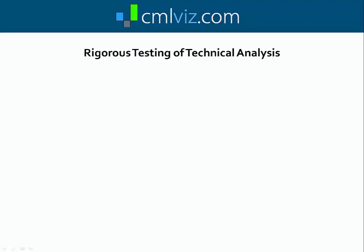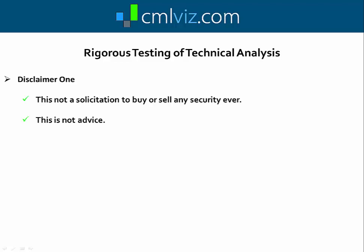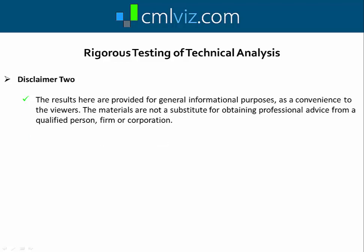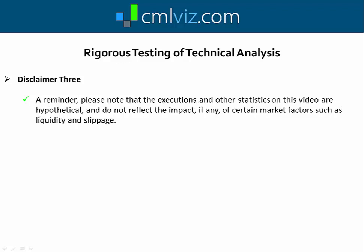We're going to discuss our rigorous testing of technical analysis, but first some disclaimers. This is not a solicitation to buy or sell any security ever. This is not advice. The results here are provided for general information purposes as a convenience to the viewers — the materials are not a substitute for obtaining professional advice from a qualified person, firm, or corporation. Also please note that the executions and other statistics in this video are hypothetical and do not reflect the impact, if any, of certain market factors such as liquidity and slippage.